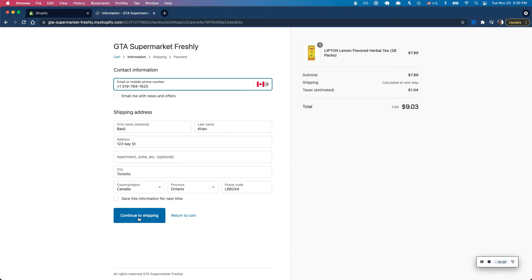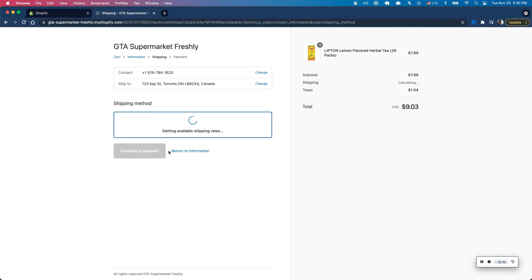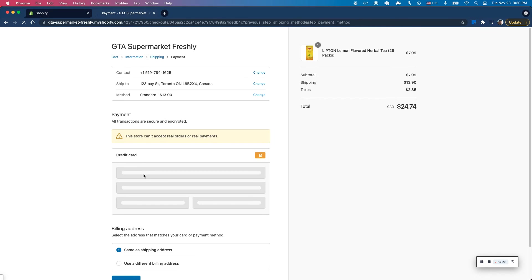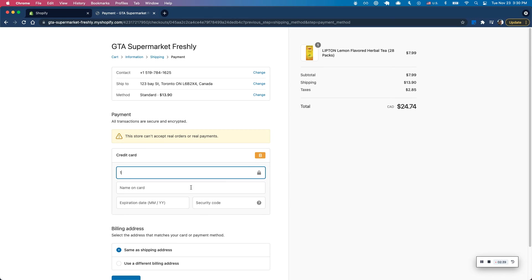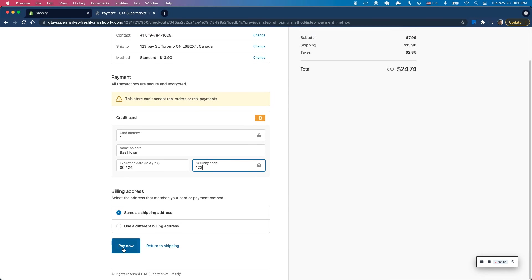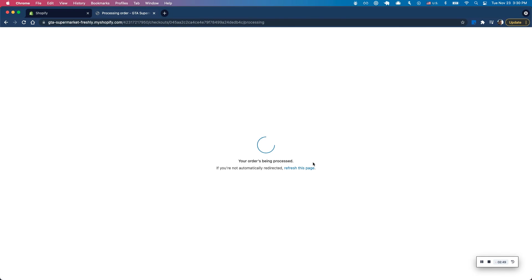So I'm going to check out with some mock data here and go ahead and fill my credit card once shipping is selected. And let's click on pay now.